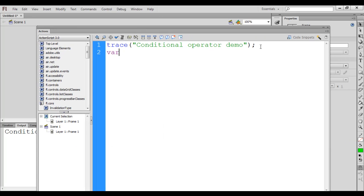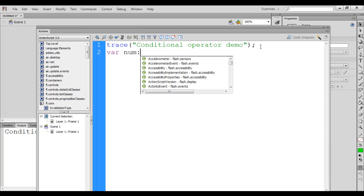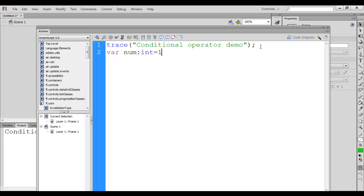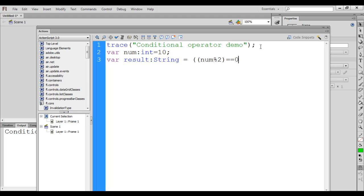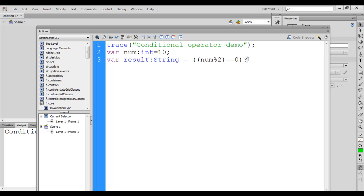Now I create a variable called num of type integer and put the value 10 inside it. Then I create one more variable called result, which is going to be of type string. Then I have equal to, and in brackets I say num mod 2 equal to equal to zero — so here we have a condition. Then question mark, in double quotations I write 'even' — this is going to be the true part — colon, then 'odd' — this is going to be the false part — semicolon. Then I write a trace statement to display the value of result.